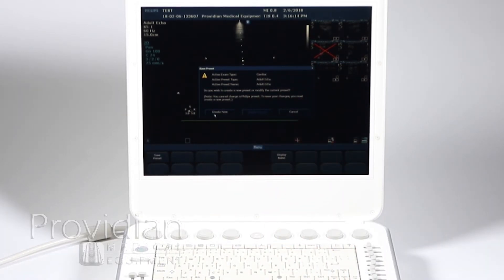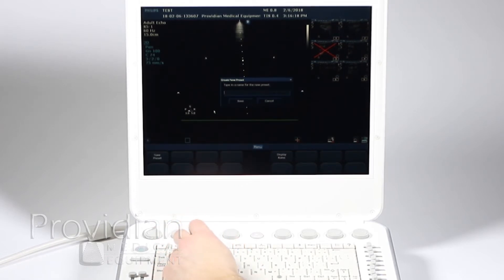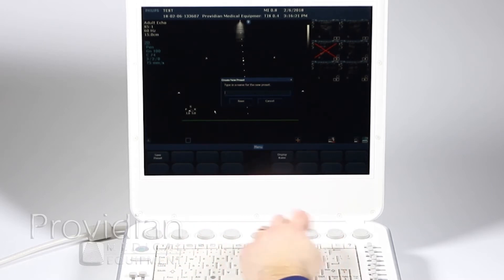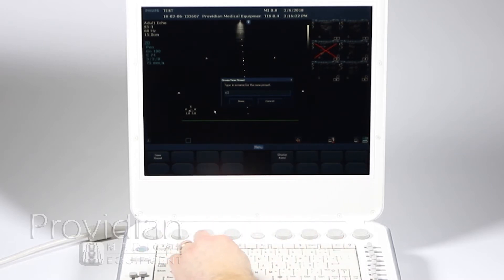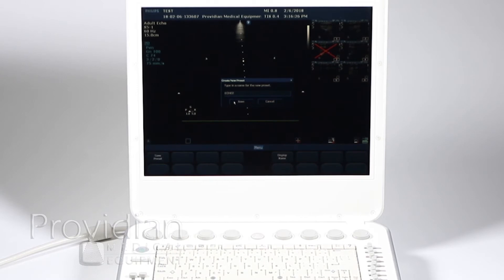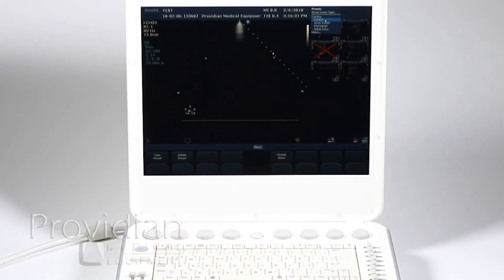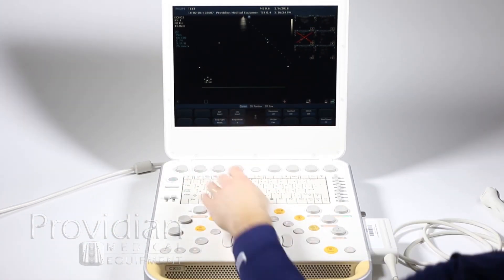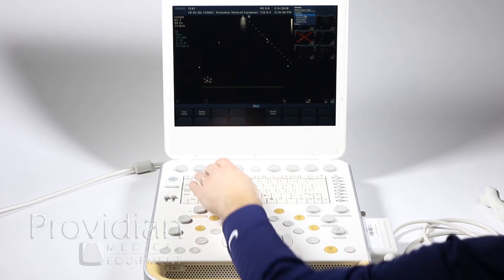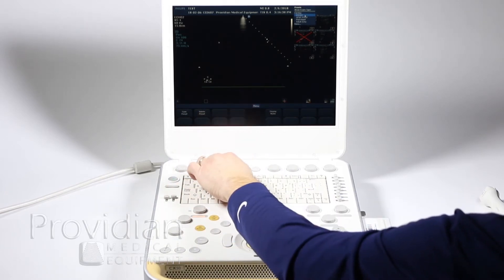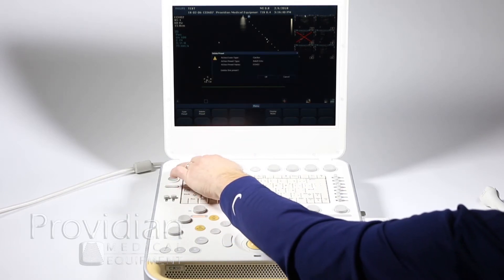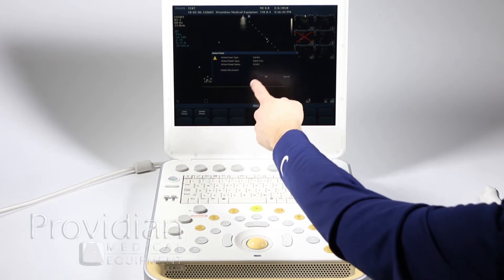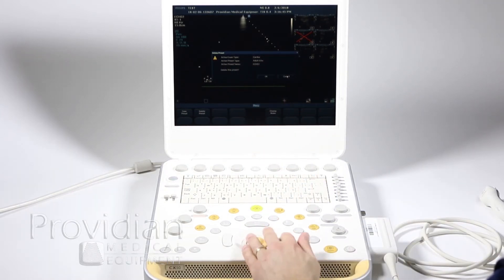The active preset name is adult echo. If I had a custom one there I'd be able to modify it but I cannot change a Philips preset. So I would create new here and I'll just type in echo 2 and click save. I can hit save and it's going to say are you going to delete or save depending on what I pressed.